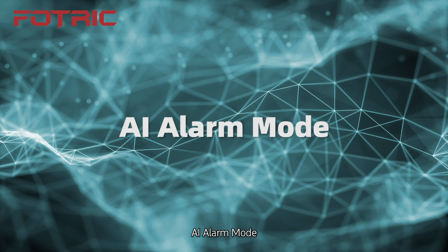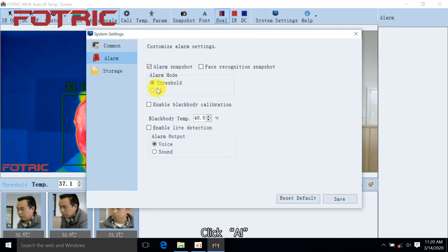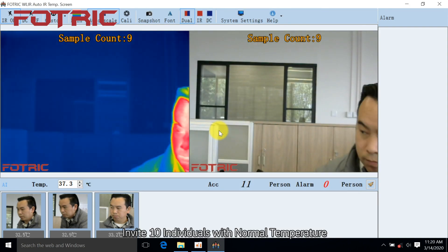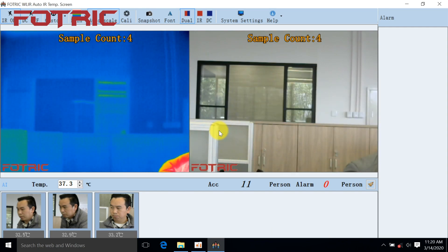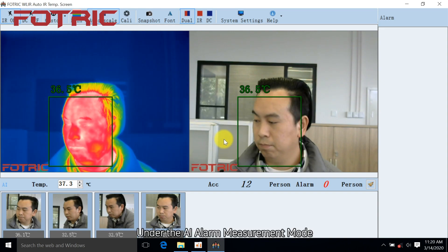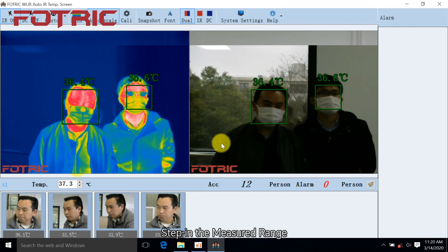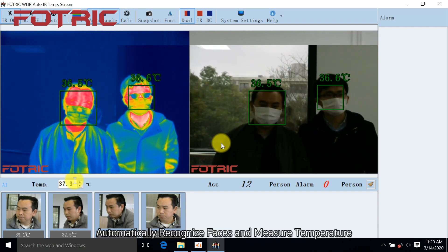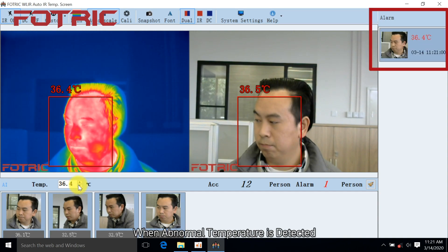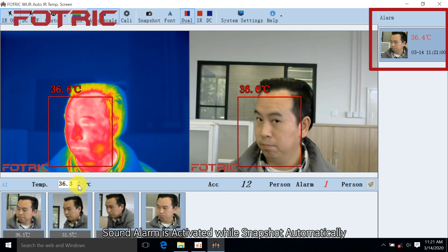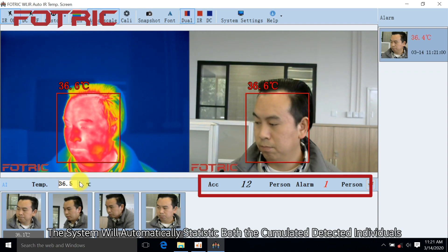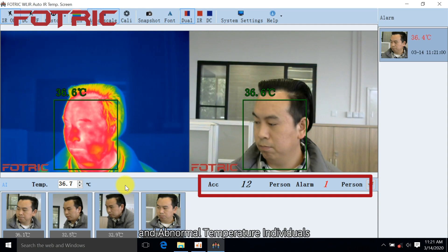For AI Alarm Mode, click System Settings, click AI, click Save, then click OK. Invite 10 individuals with normal temperature for sample collection, collecting samples in sequence, then click OK. Under the AI Alarm Measurement Mode, step into the measured range. The system will automatically recognize faces and measure temperature. You can set the alarm temperature at any time. When an abnormal temperature is detected, the sound alarm is activated and a snapshot is taken automatically.